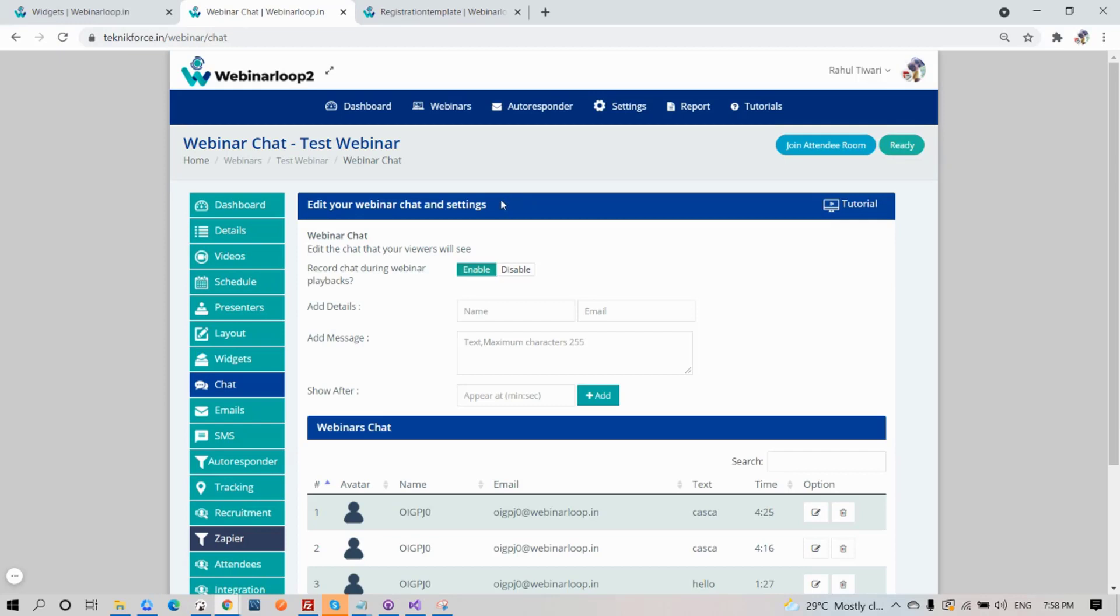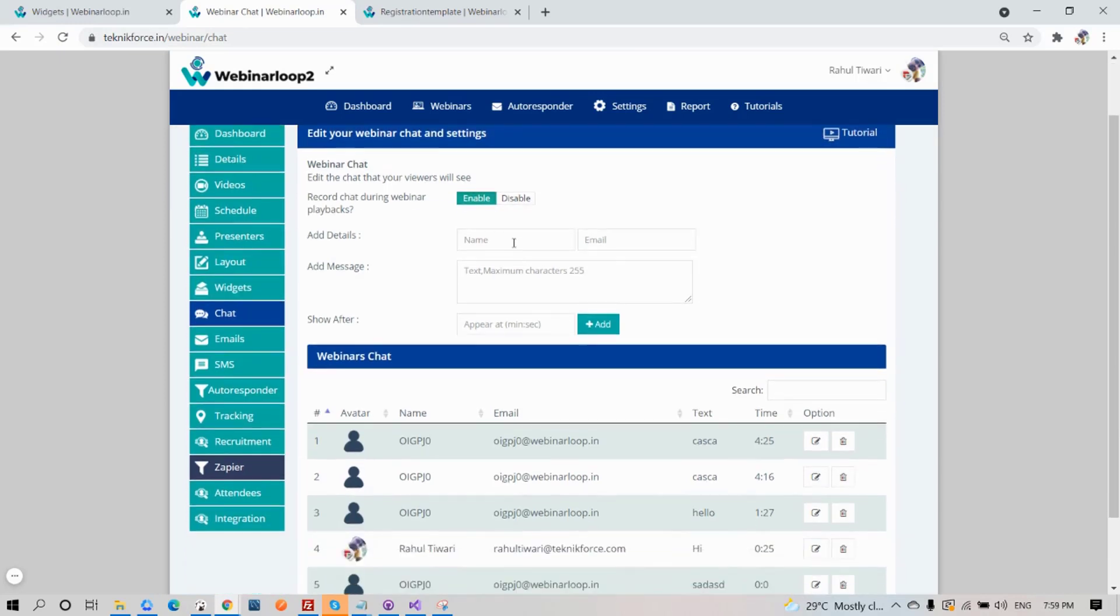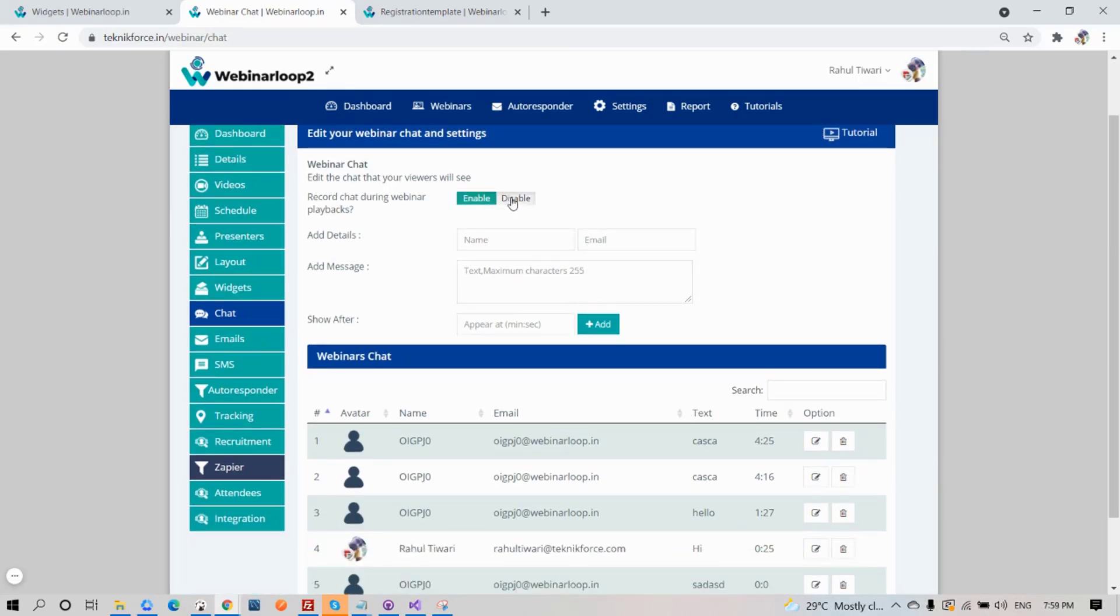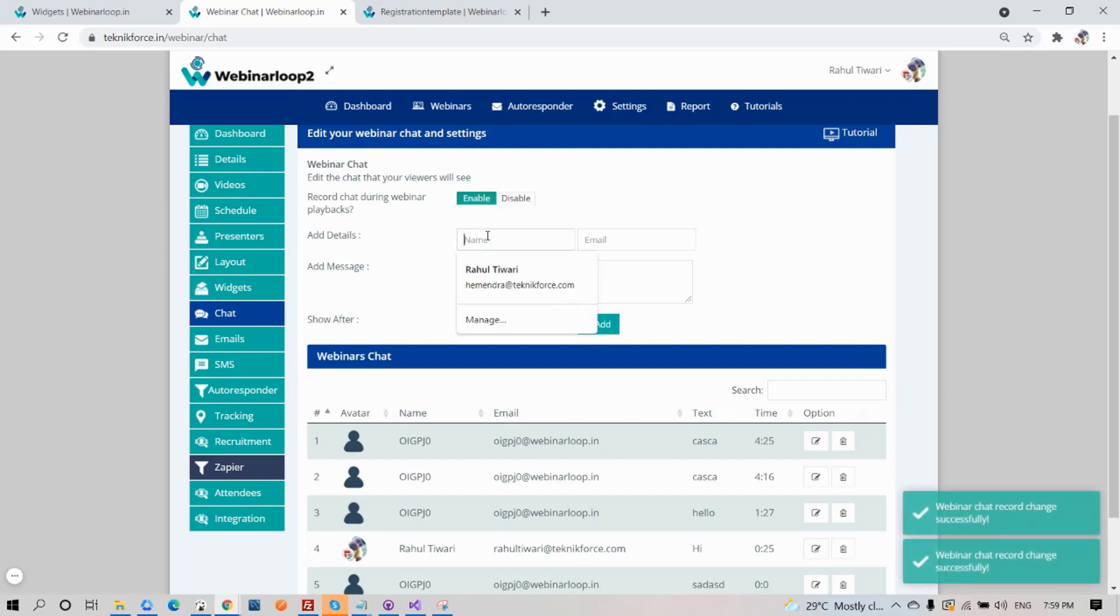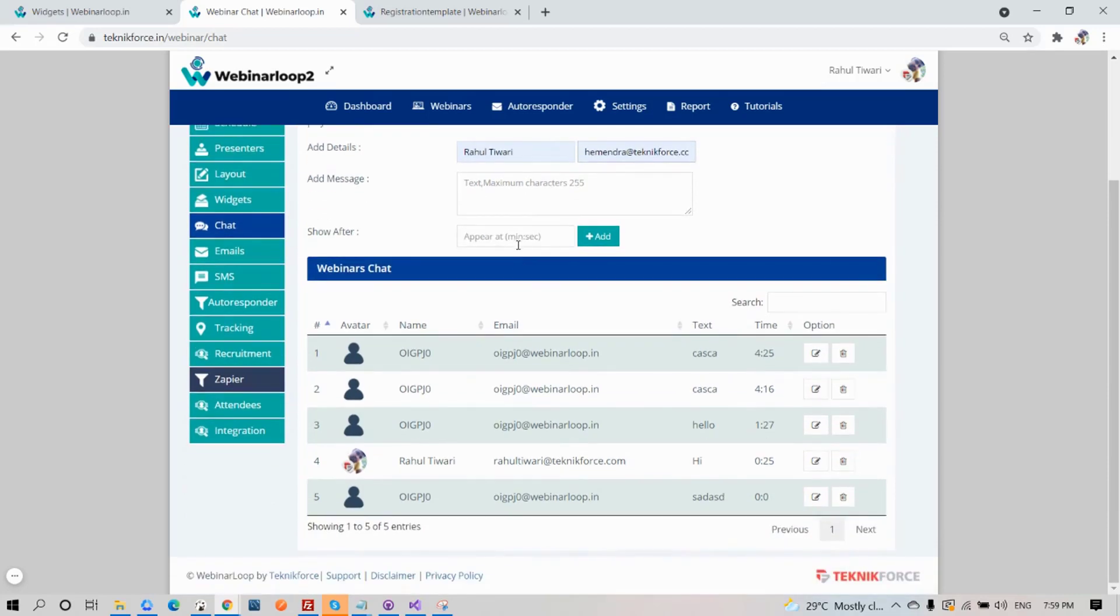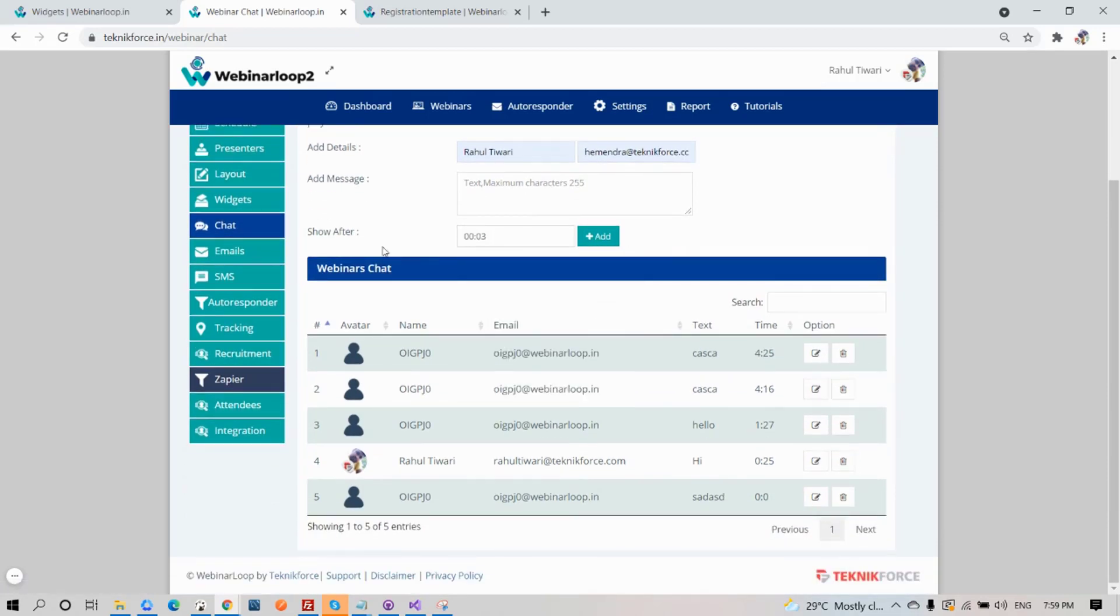Next, we have Chat. You can edit your webinar chat and settings here. You can also enable the recording for the chat during the webinar playbacks. You can add details, message, or a timer. Then all the webinar chat will be listed below.